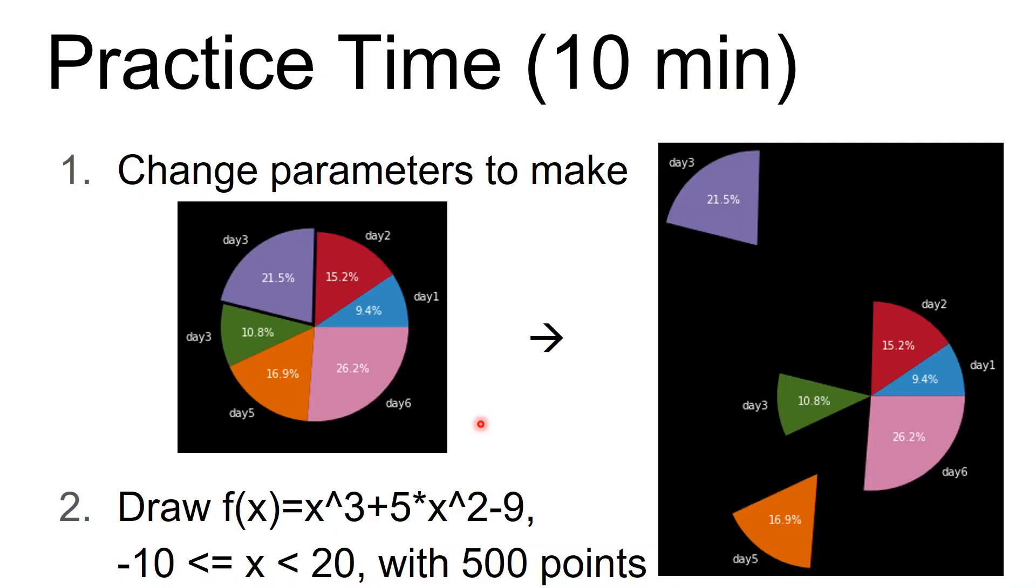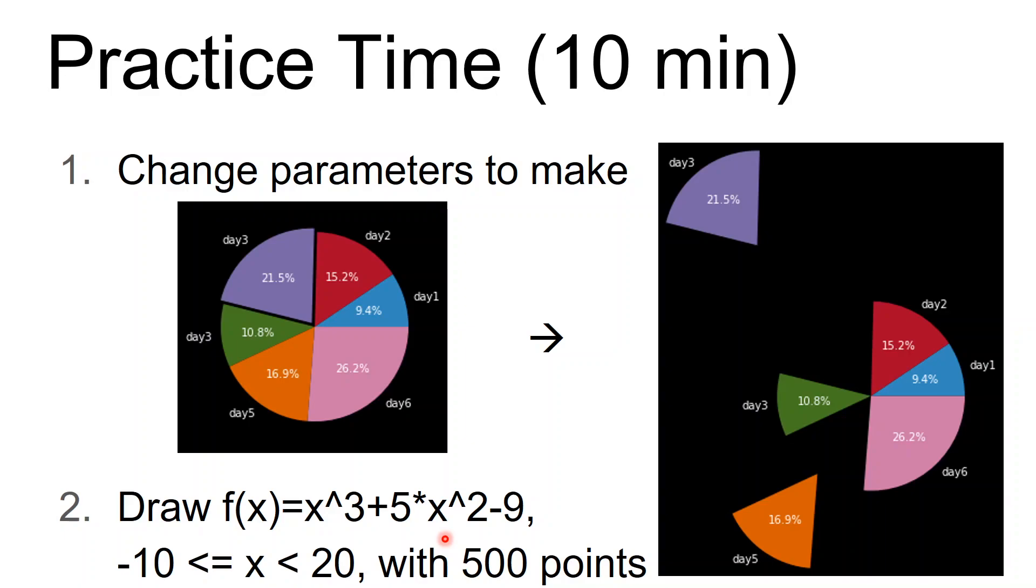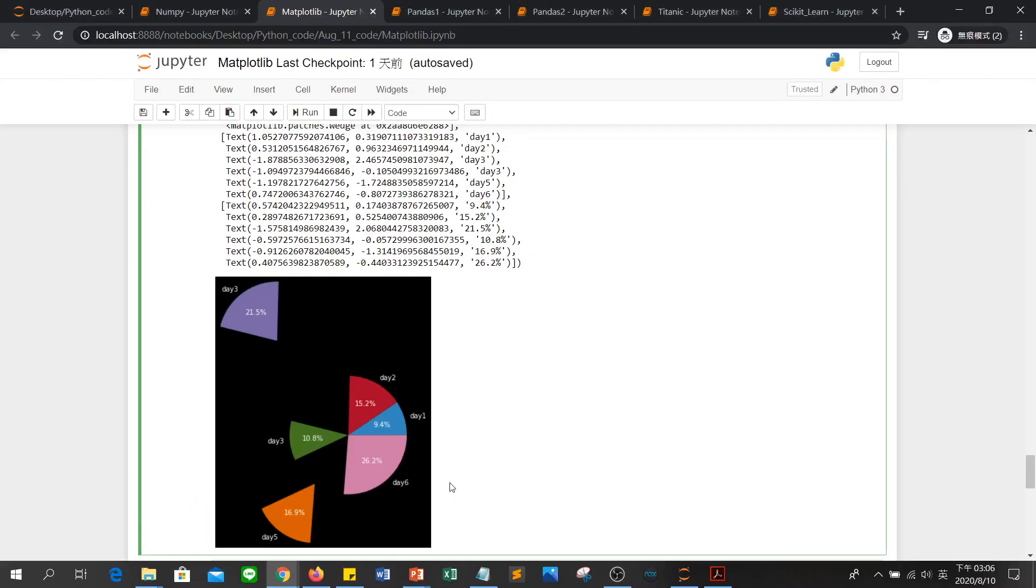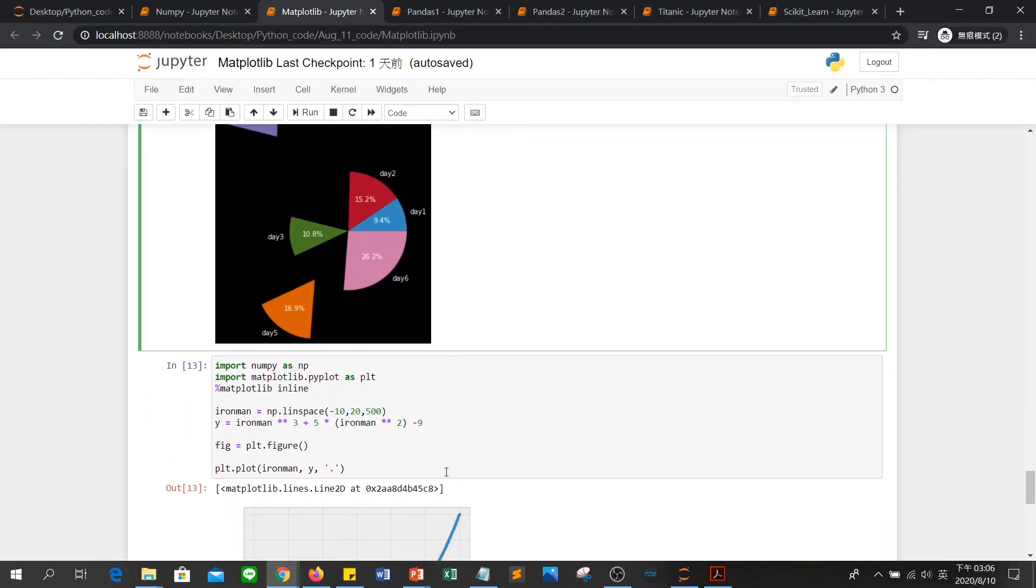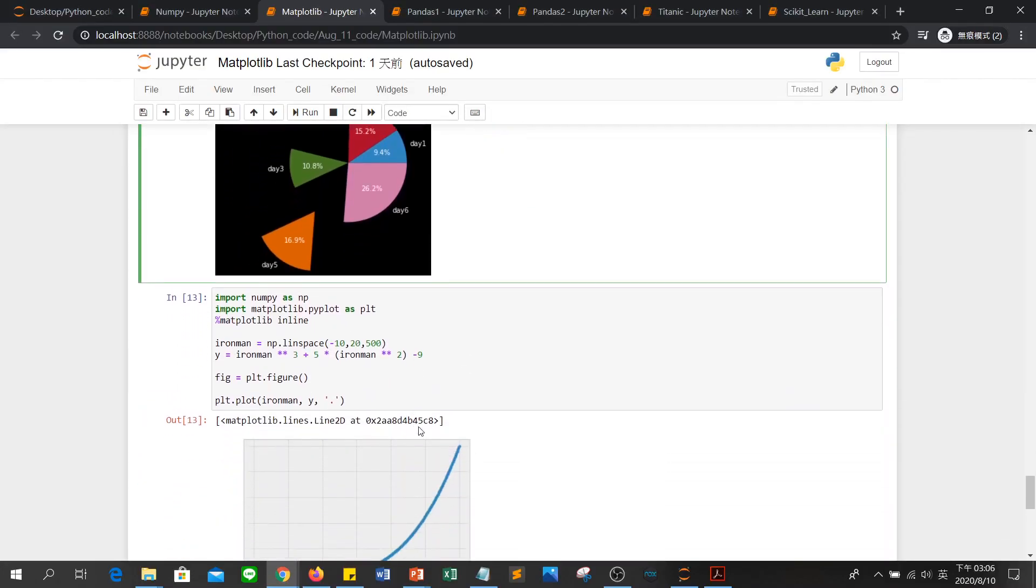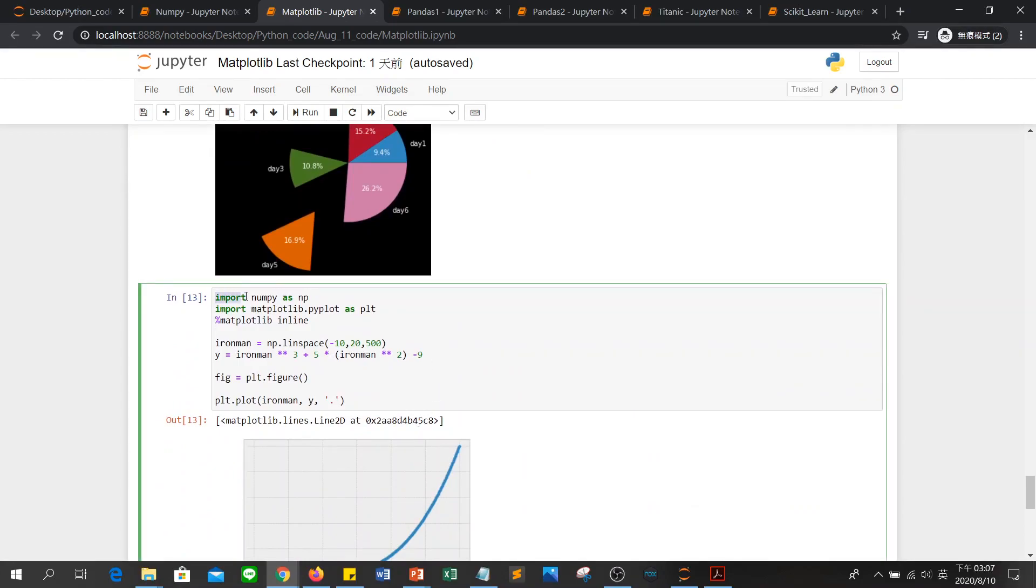And for the second question, we just explain it. You just set y equal to this formula and draw the figure by matplotlib's plot function. So you can see that import numpy as np, because we will use linspace. And then import matplotlib.pyplot as plt.